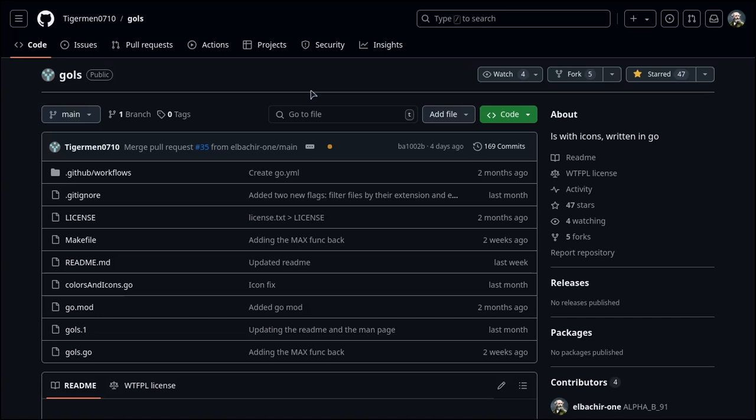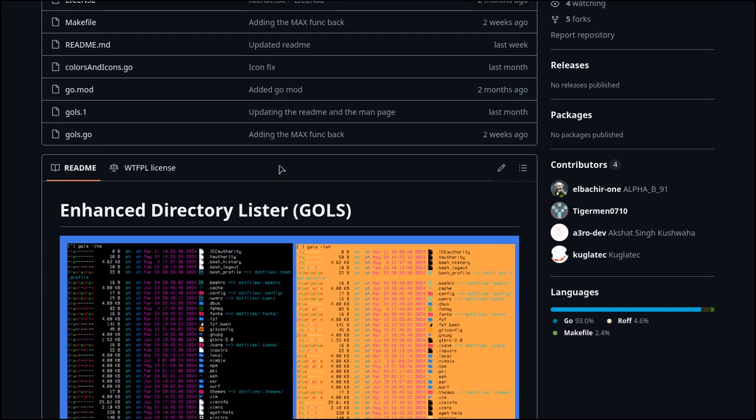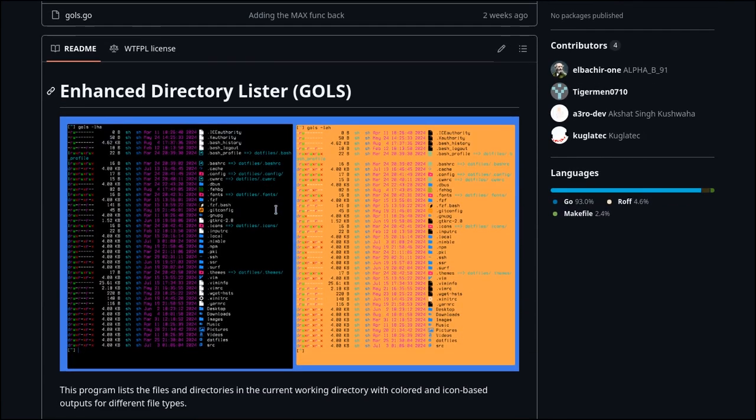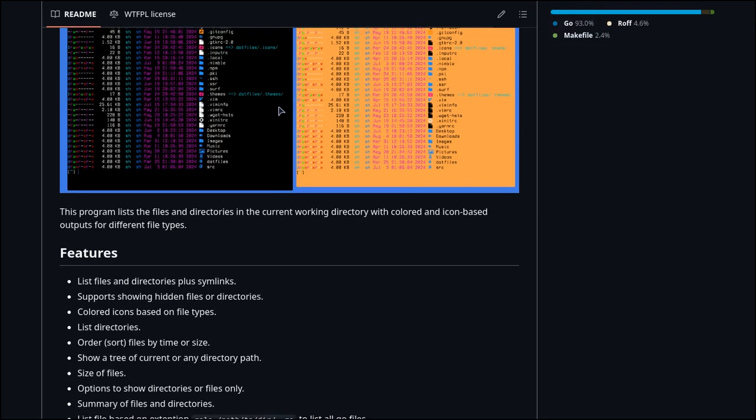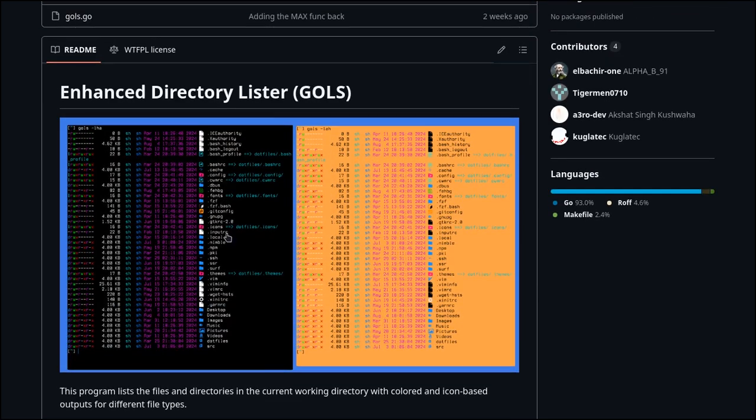Hello everyone, welcome back. Today I want to show you a program called gols, which is like ls but better looking than ls or any other listing program.